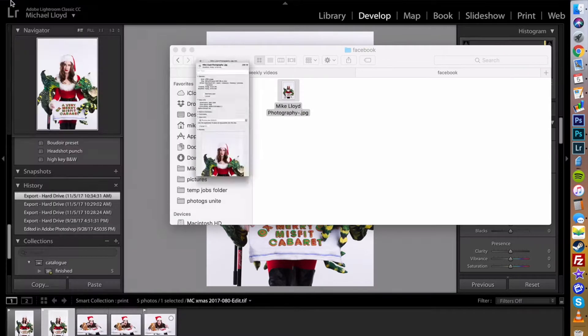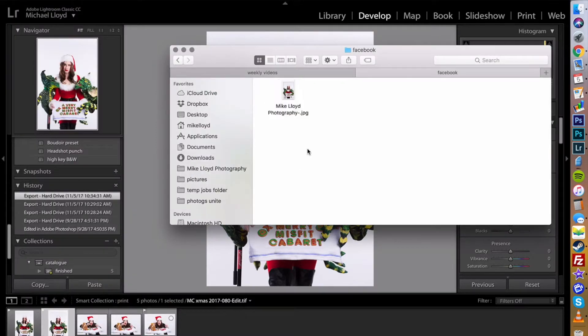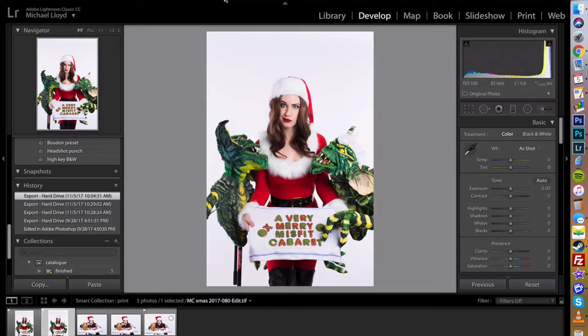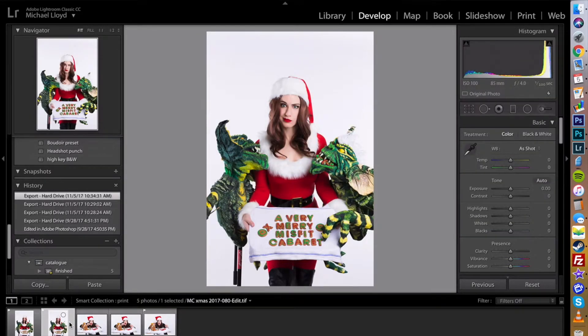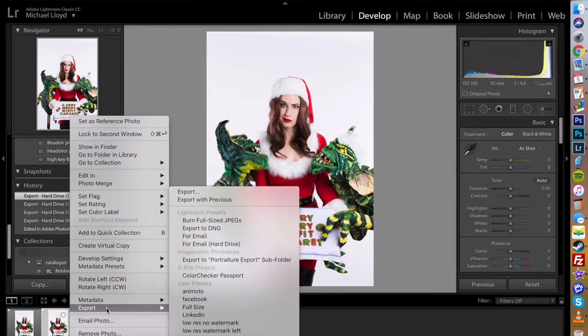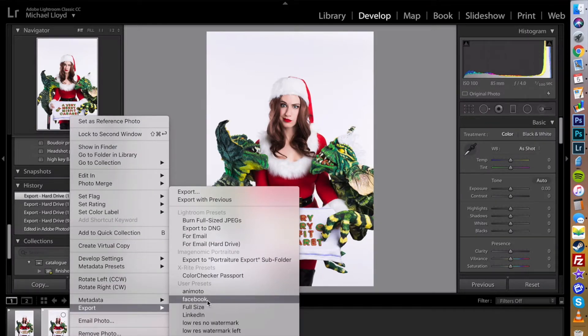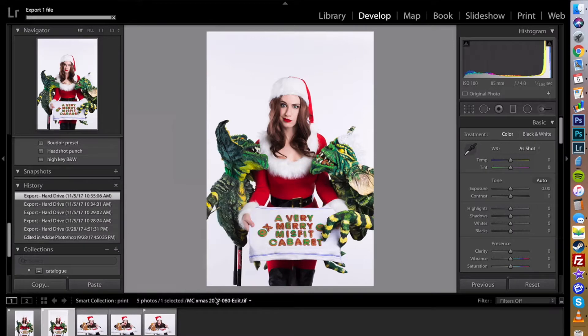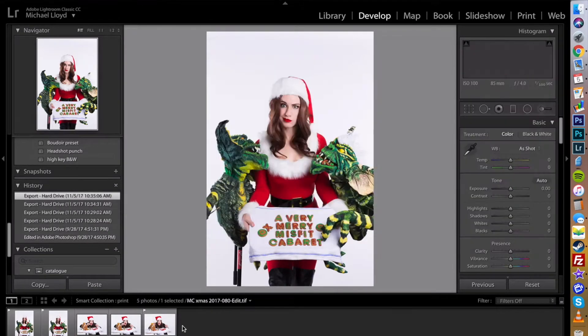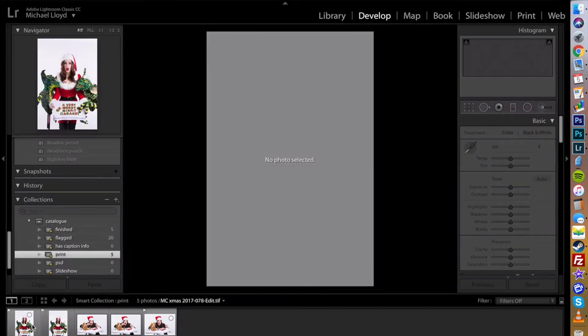Now I'll show you how quickly it is to use that preset. So I'm going to delete this, jump back into Lightroom, and if you control click, go to export we have an option right here for Facebook. All you have to do is click on it and it automatically does that.